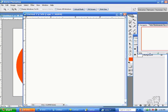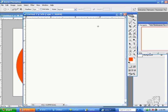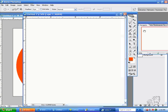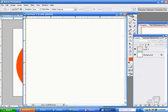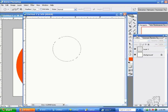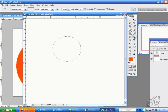I will still start with my Ellipse tool. I will still keep my feather off. I will still keep my anti-alias off. And I will make a circle. And I will fill it.